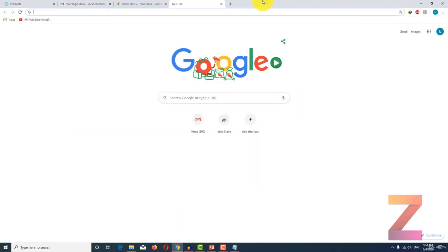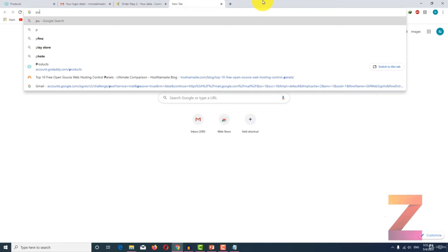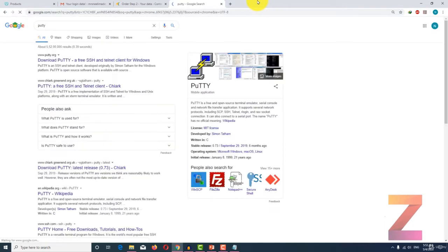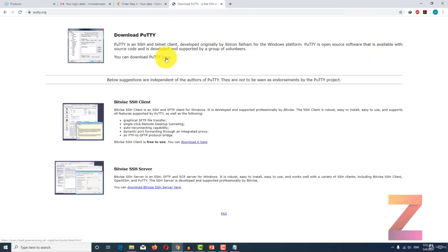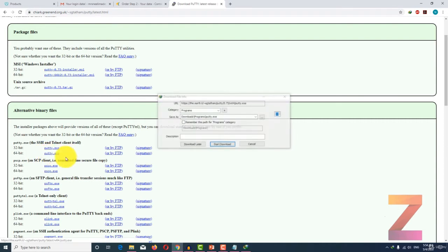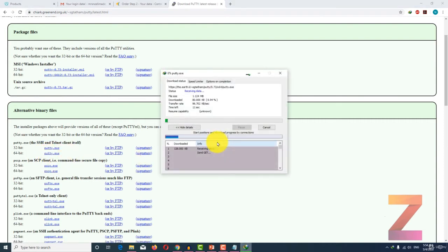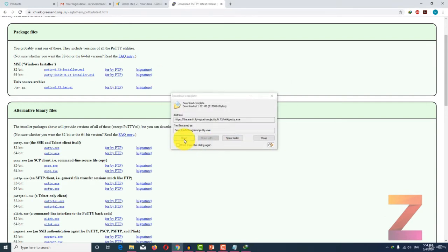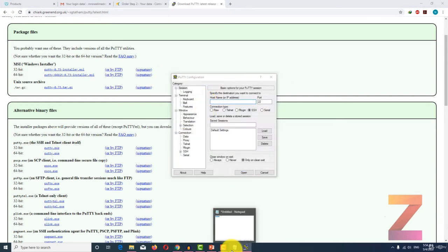In this lecture I am going to show you how to connect to your VPS server and how to update it. In order to connect from a Windows machine, you need an SSH client. I am using PuTTY SSH client, which you can Google and download free of cost. I am just going to copy the IP address which I got from the cloud hosting provider.